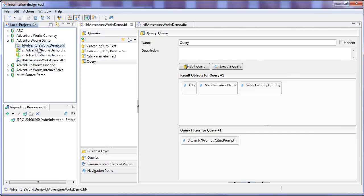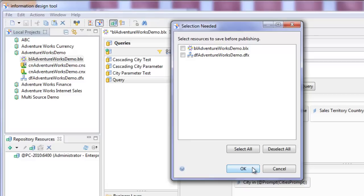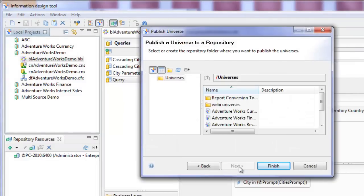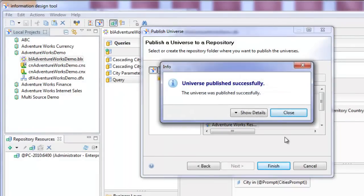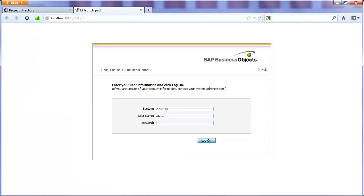Now we want to publish our business layer to the repository. Clicking OK, then Next, then Finish. It's telling me there's already a universe with that name that's been published and we want to overwrite it, so we say Yes — and it's been published successfully. Now that we've published the business layer back to the repository, let's see if we can make these cascading prompts work in a web intelligence report.